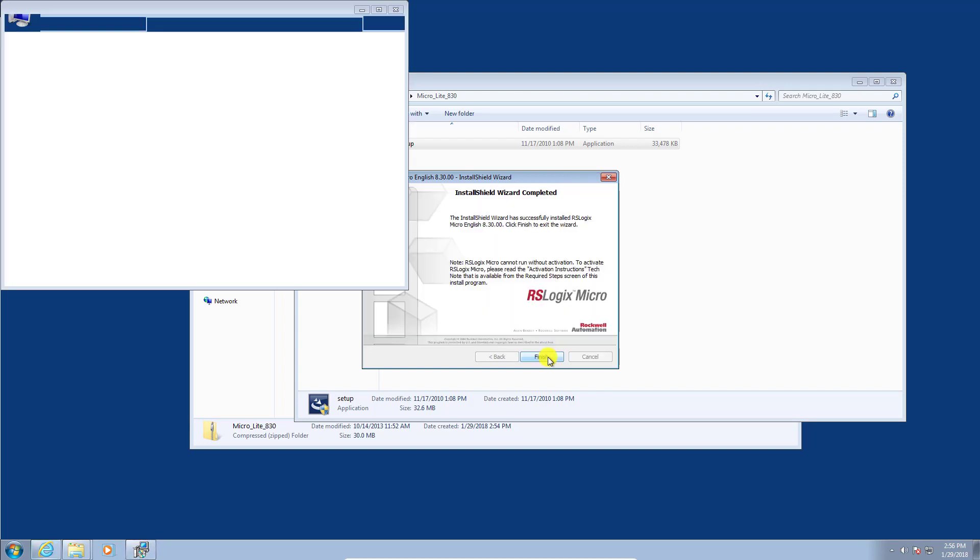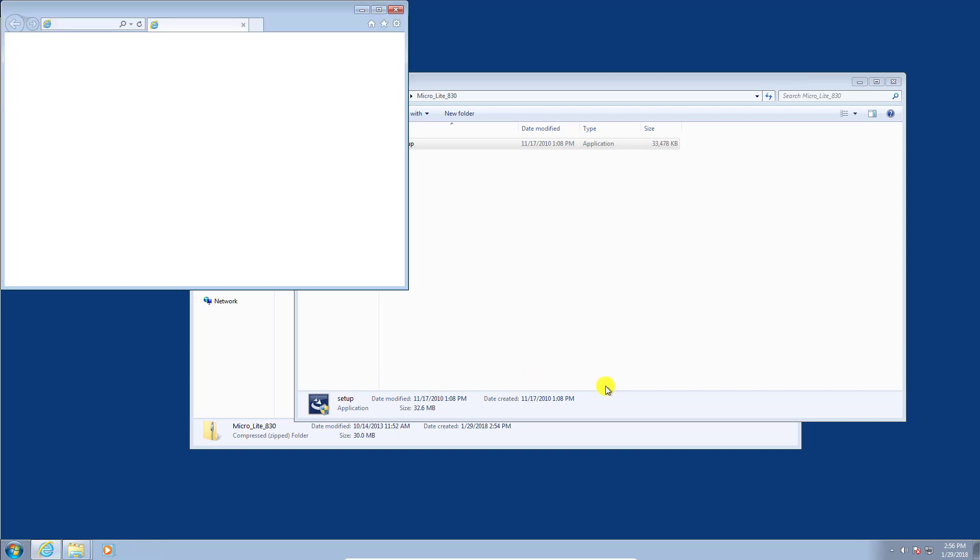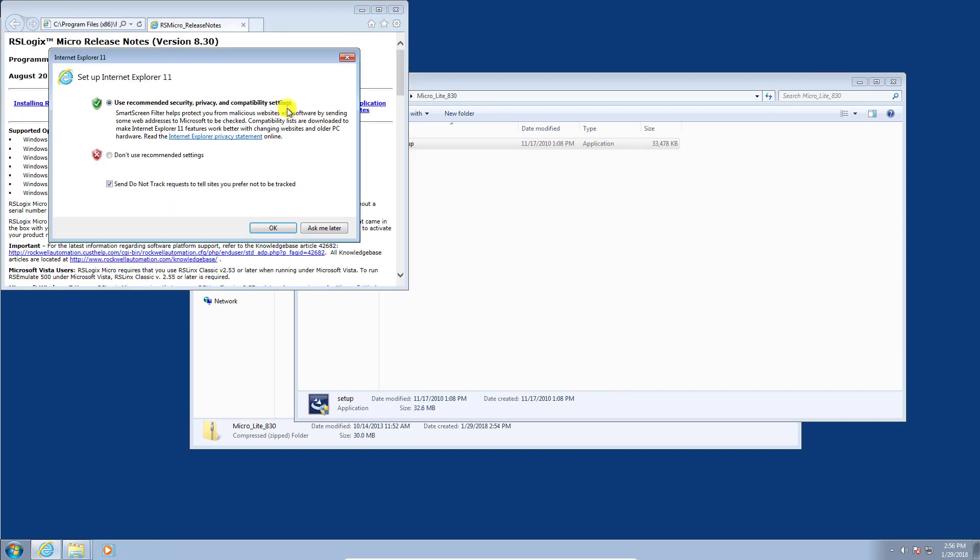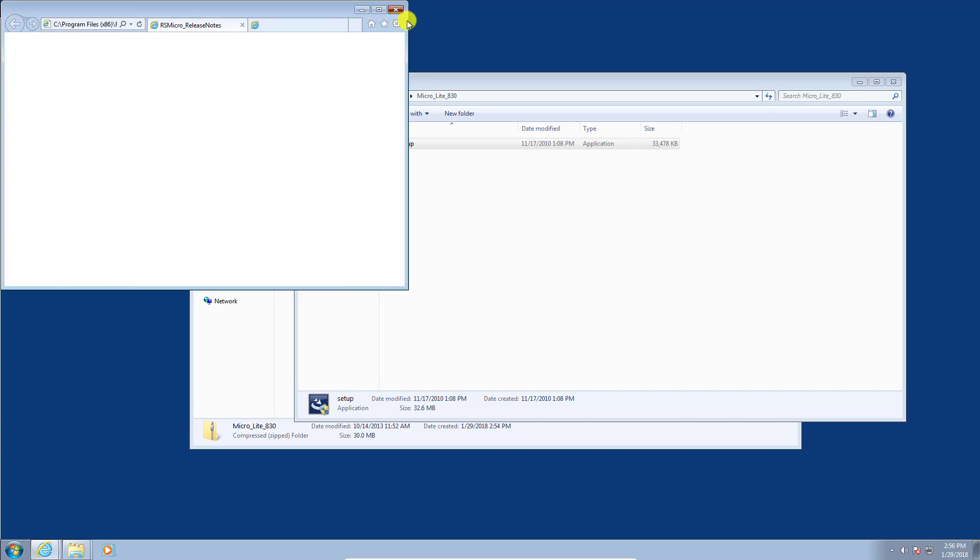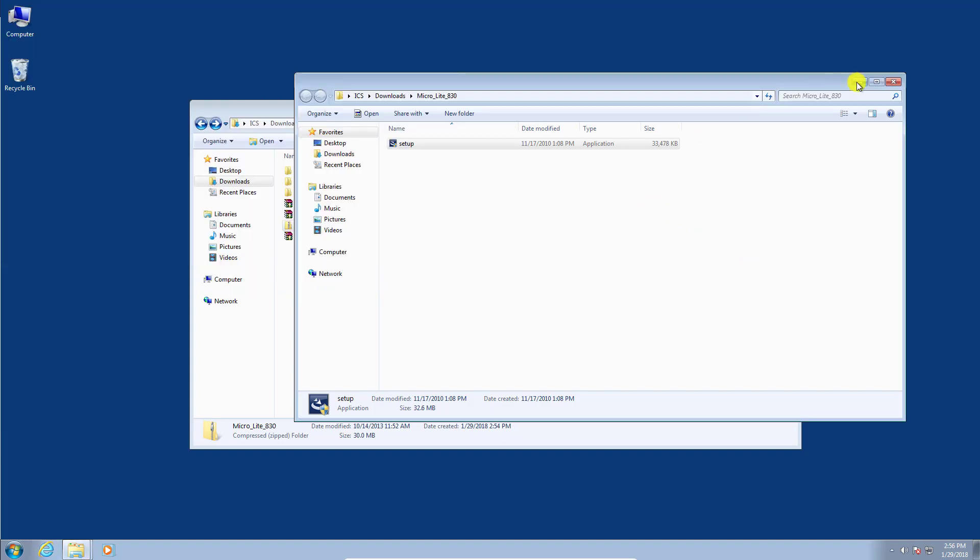Okay, so that's done. We'll click finish and it's just going to open up a little readme file. We'll just close that off. That's fine.